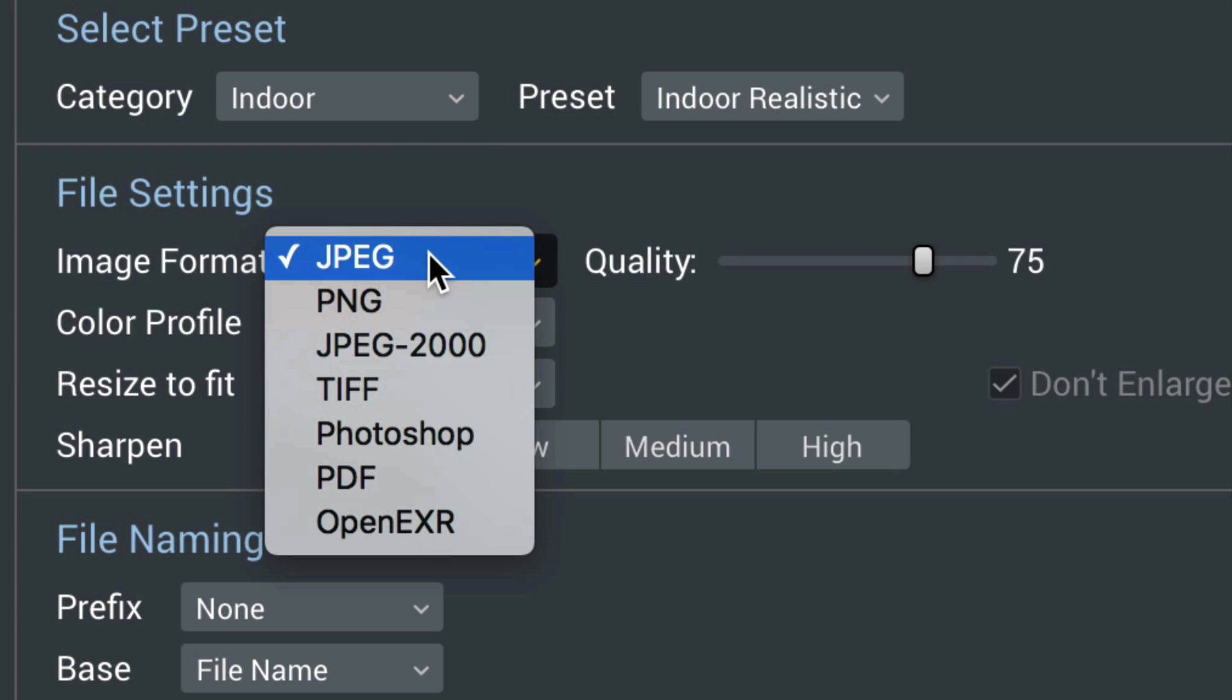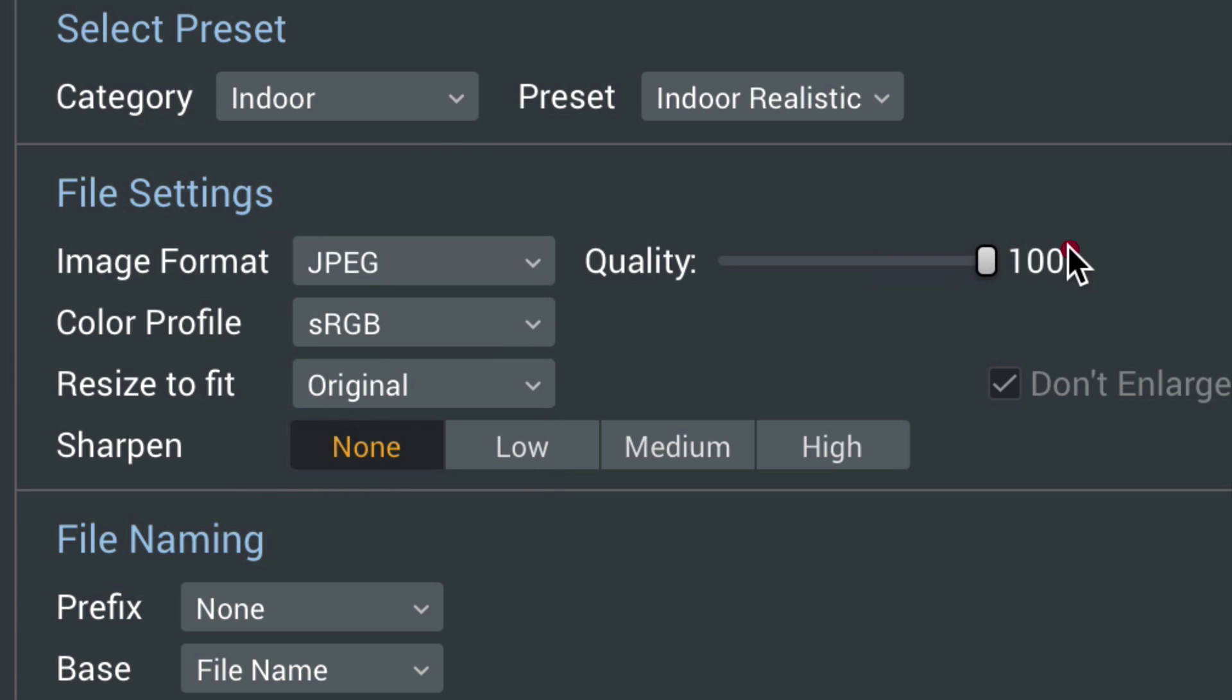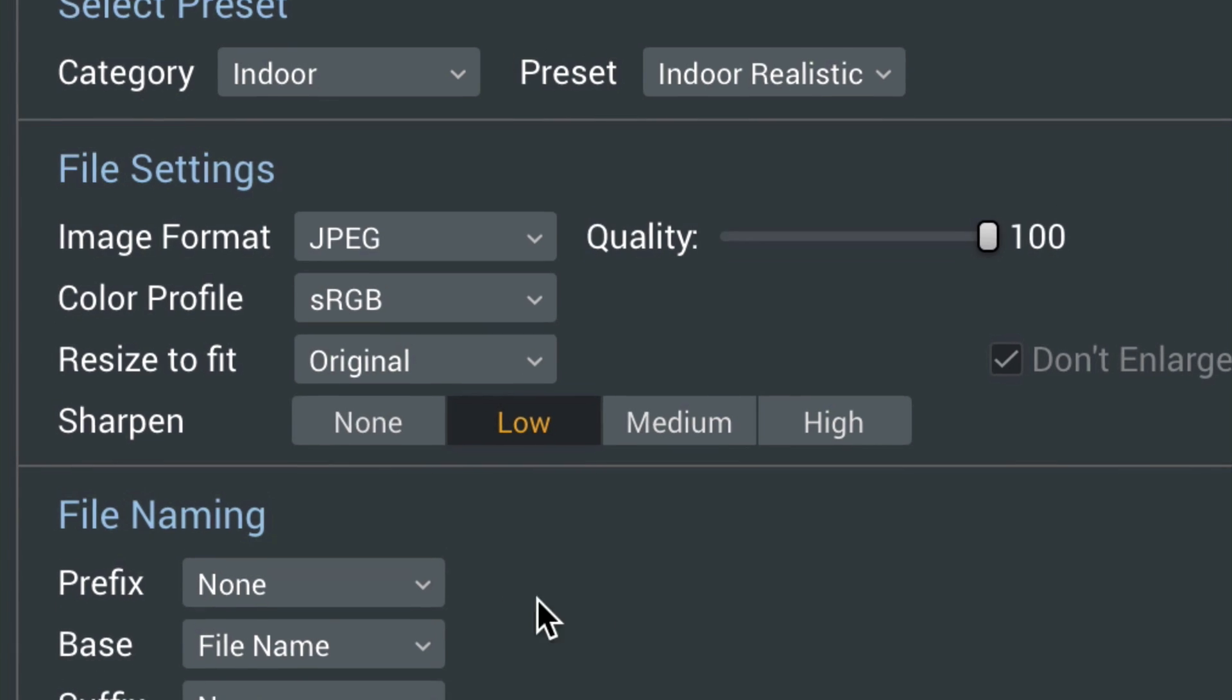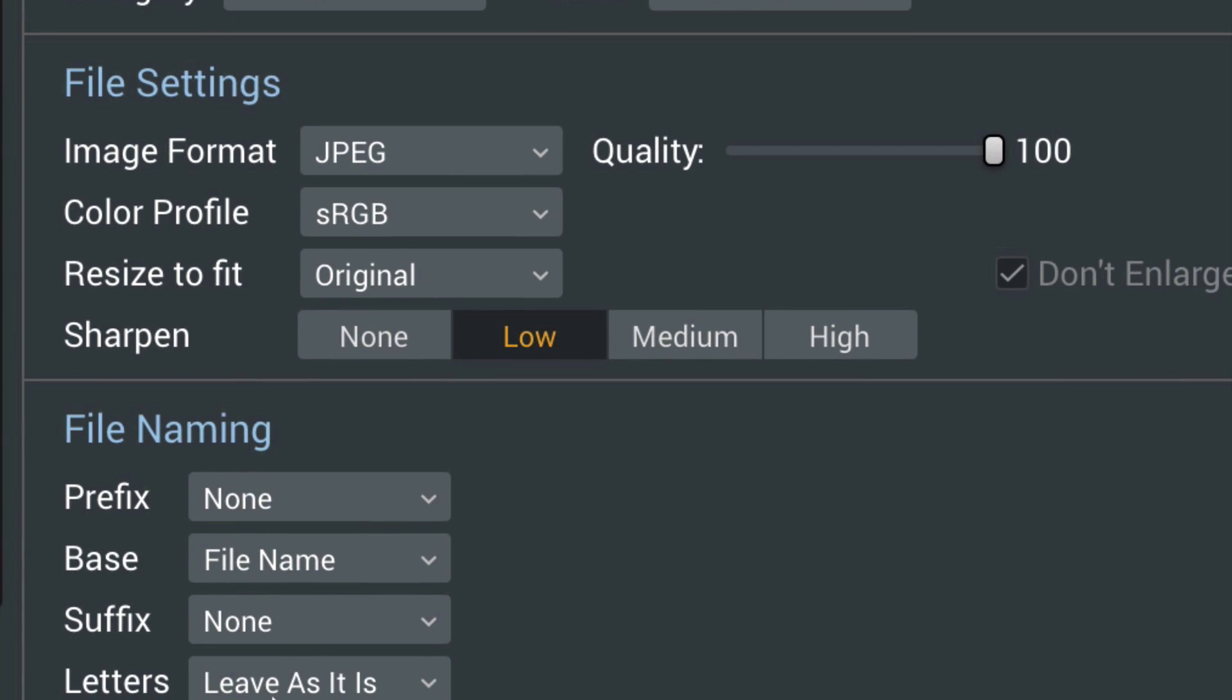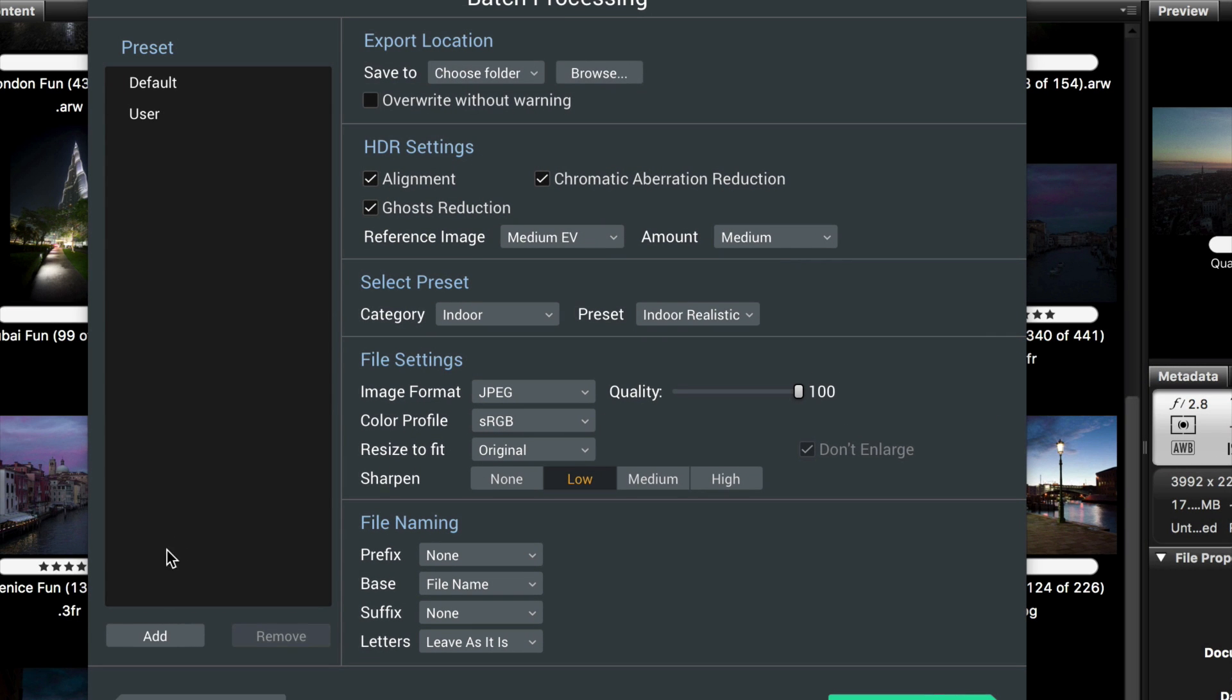You pick your format, how you want to be exported, however it might be. You can do some final sharpening if you wish, and you can also choose exactly what kind of file name you want. Then after you go through all that, you can add this as a preset so it's there for you the next time.